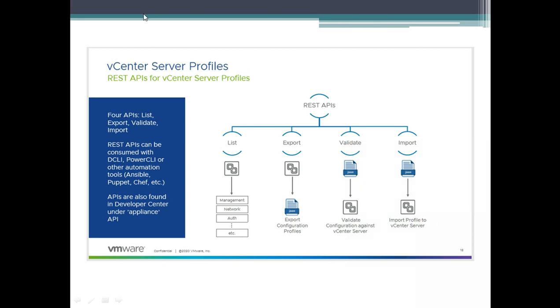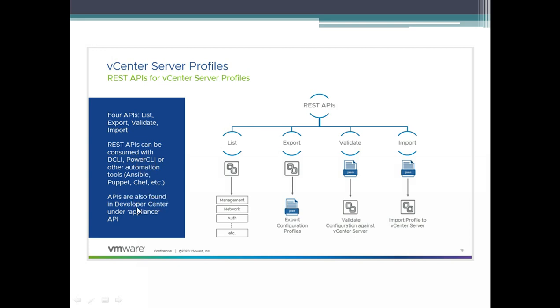Another thing I wanted to add here is this also enables the automation tools like Ansible, Puppet, and Chef. This API is open to automation tools as well and APIs are also found in developer center under appliance APIs.